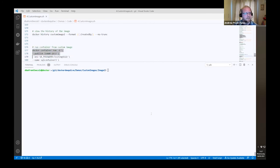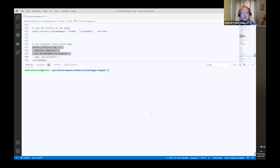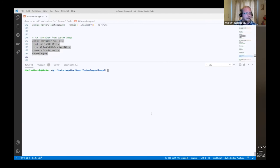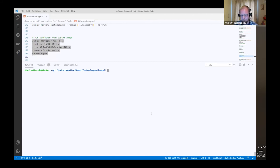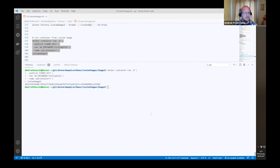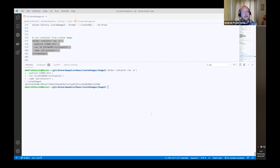Let's run a container from that custom image — docker container run -d, publish the ports, set our SA password, give the container a name, from our custom image. Remember, we have to wait about 20 seconds because the container spins up, the attach_db script comes up, it waits 20 seconds while SQL comes up, and then after 20 seconds the script creates our database automatically.